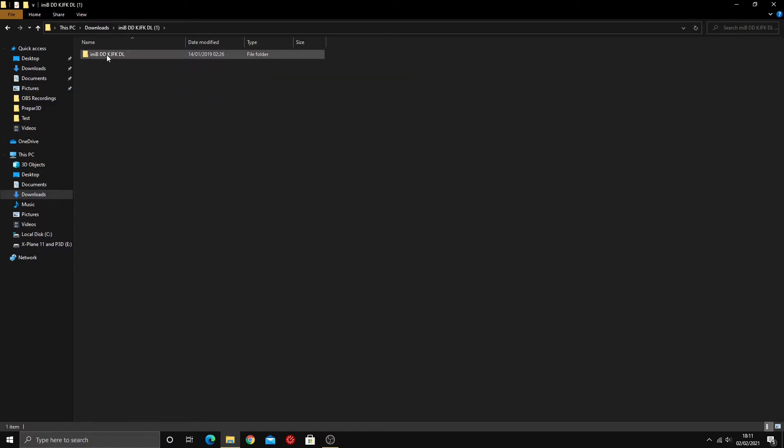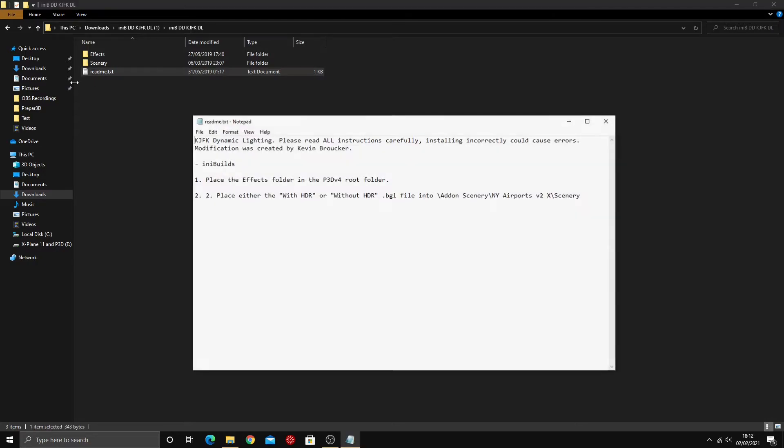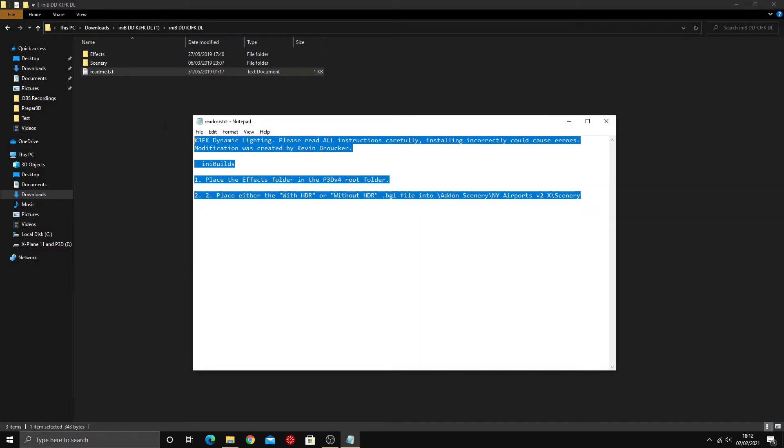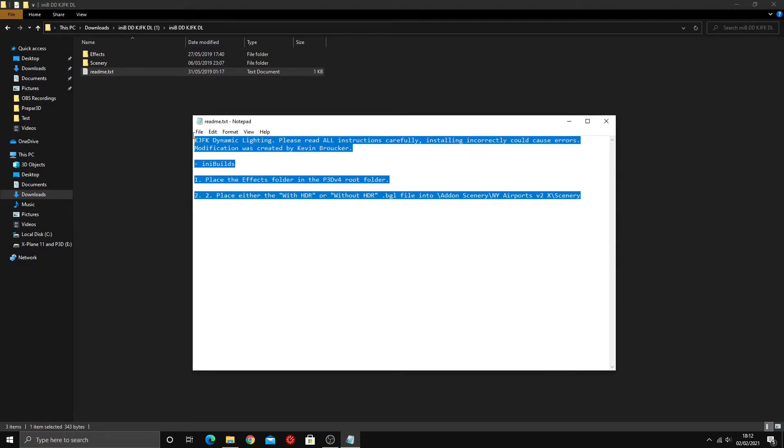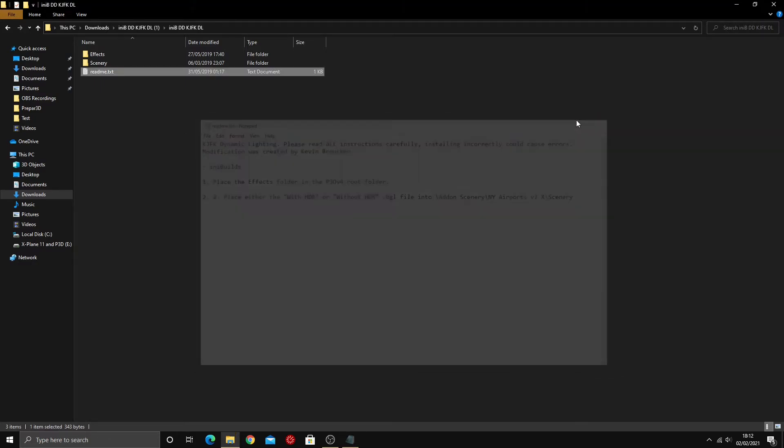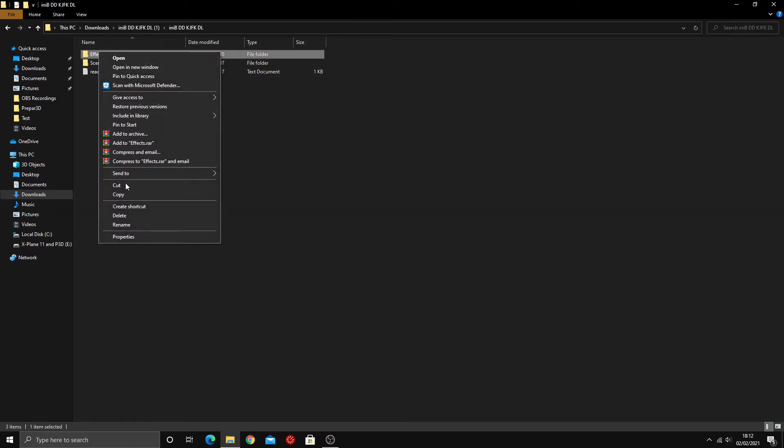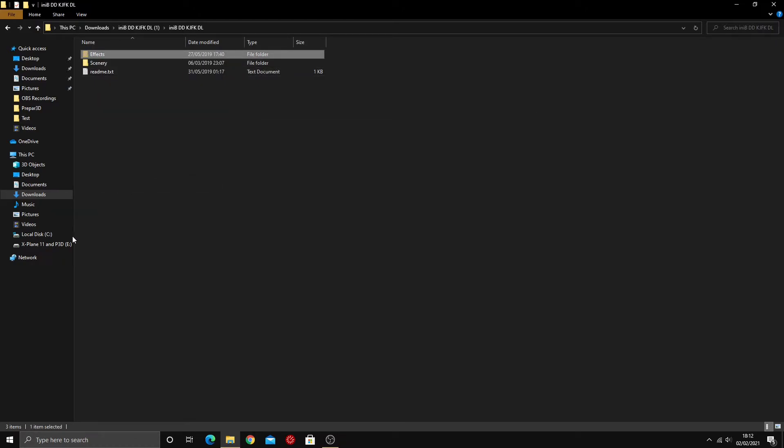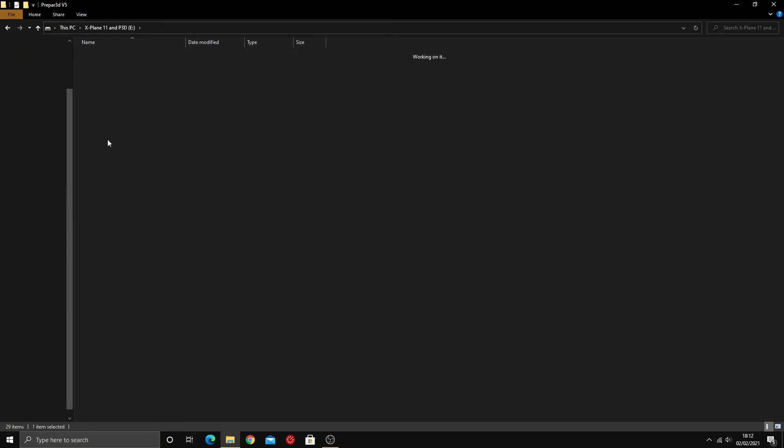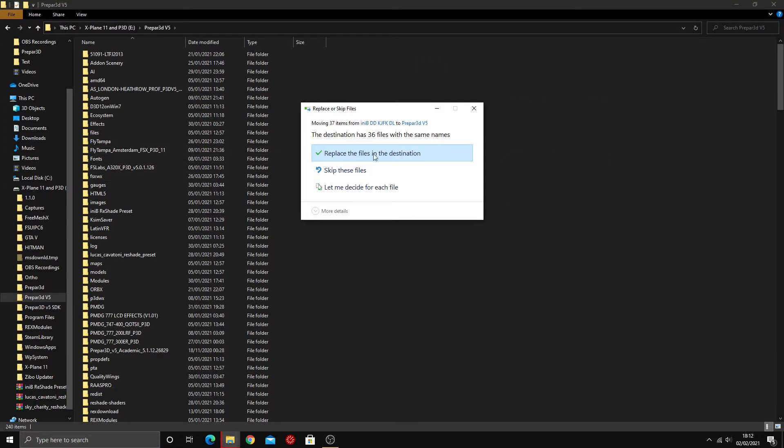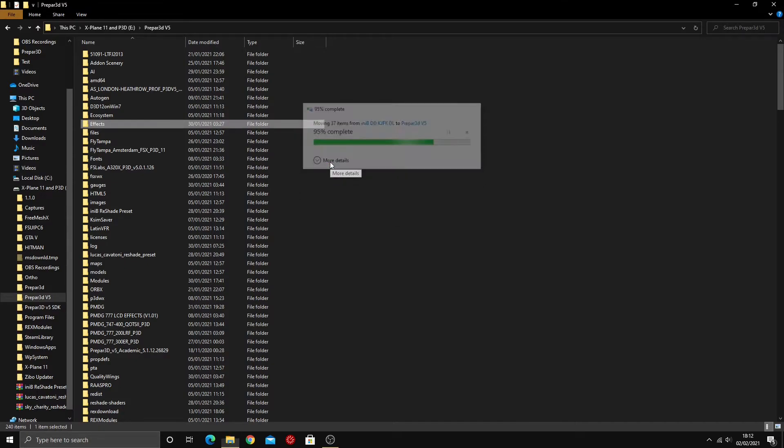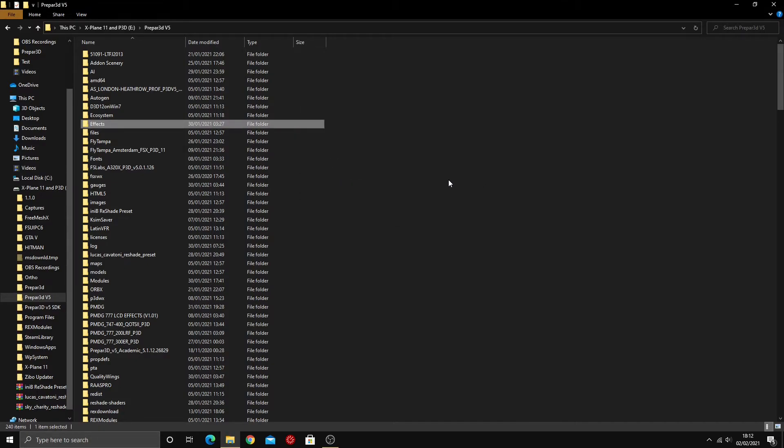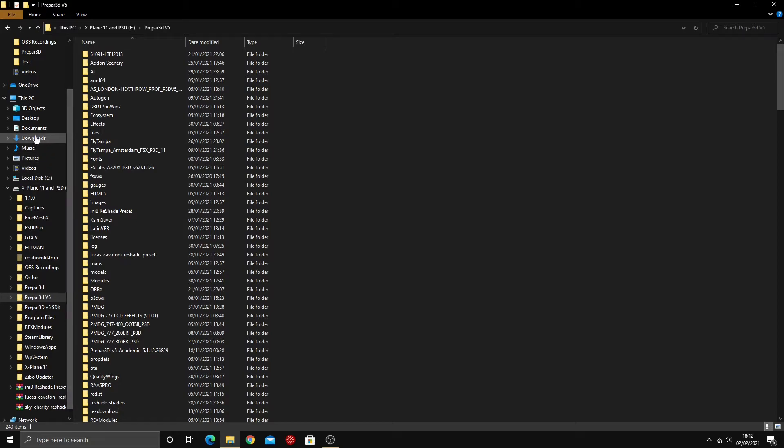We'll head back to my downloads. Here we go, this is the JFK one. If you open this up, you're going to have another three files and once again this is the readme text. We're going to take this effects folder and we're simply just going to cut this and we're going to put it back in our root folder exactly the same. Just paste it and it's going to ask you to replace the files. Just click replace files and there you go. That'll let you use the dynamic lighting but it's not going to do anything to affect your simulator.